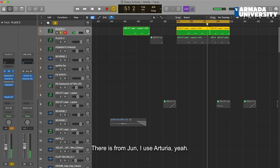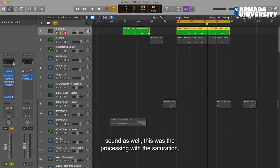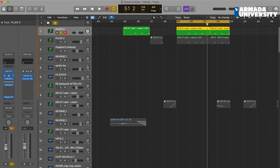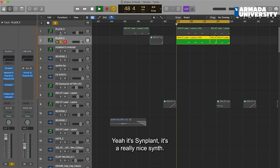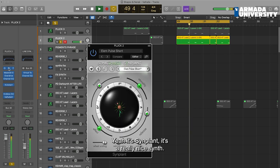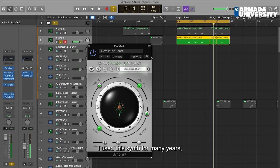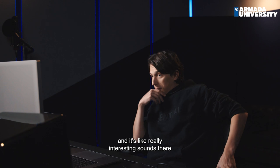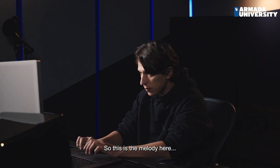There is a sound from June — I guess from Arturia. There was some processing with saturation, a bit of tape and stuff. There is another pluck — I think it's Synth Plant. It's a really nice synth that I've used for many years and there are really interesting sounds in it. You should check it out — it's super interesting. So this is the melody here.